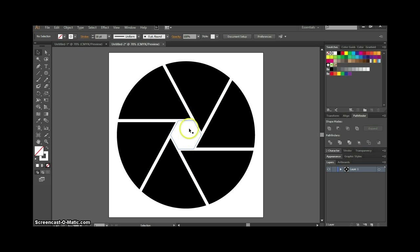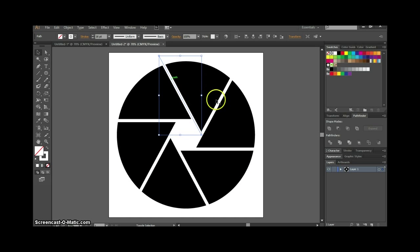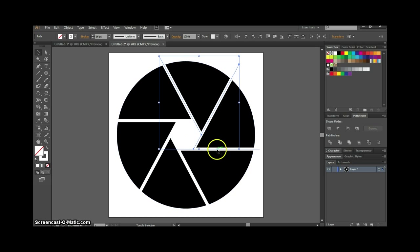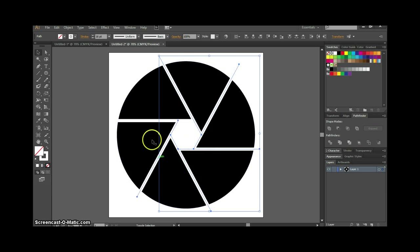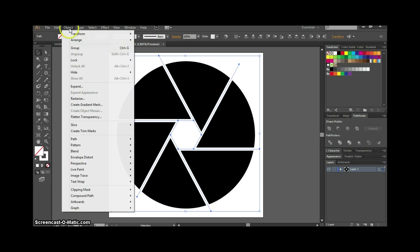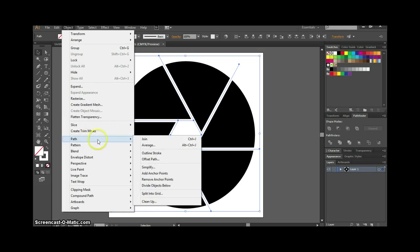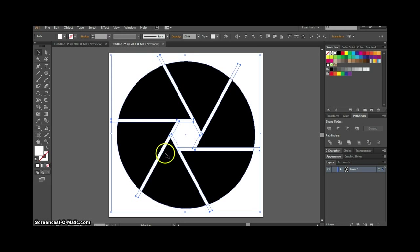With the selection tool, hold down shift and grab all the lines we just made. Then go to Object > Path > Outline Stroke. What that does is create editable shapes from the stroke lines we just made.